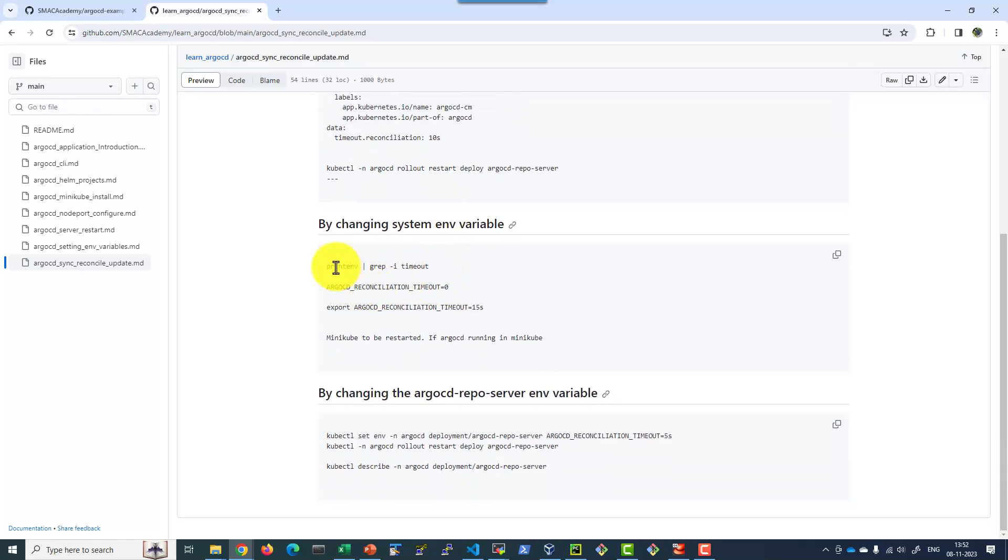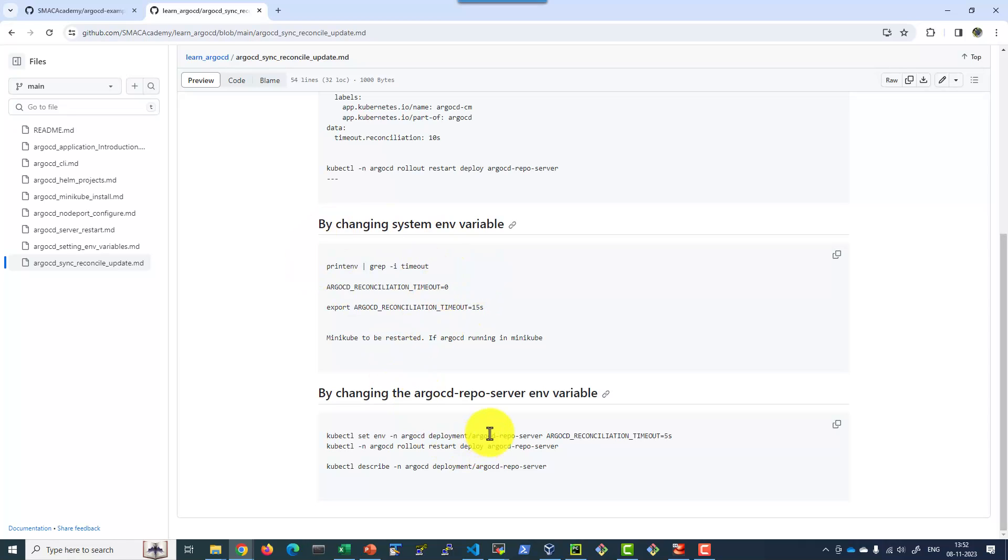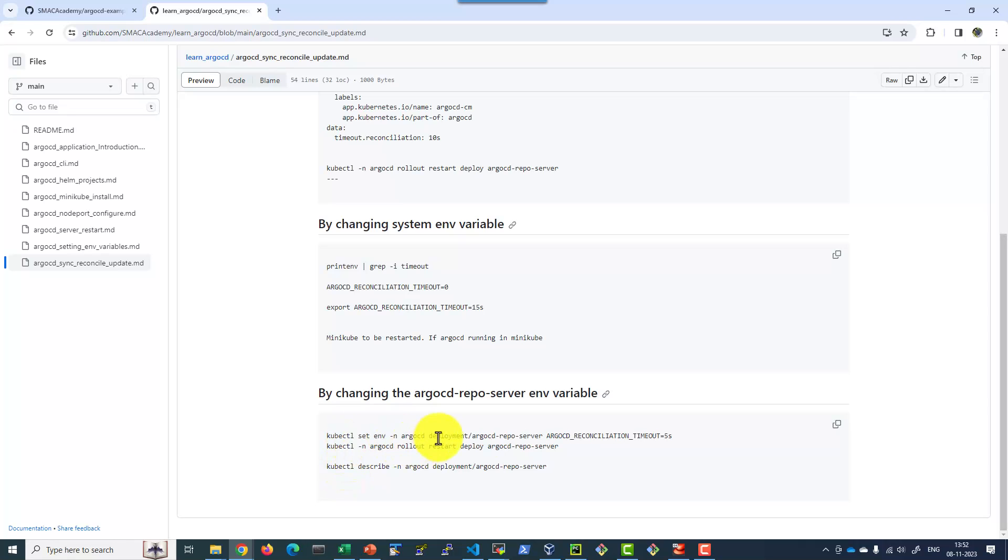Otherwise I can add it as part of the system environmental variable. In case if it is minikube, we can go ahead and do that. Or if it is a cluster, we have to make sure this environmental variable is available as part of all the nodes. This will be the last option. Another best option is directly we can go ahead and set the environmental variable for the repo server by updating the repo server and restarting the Argo CD repo server.